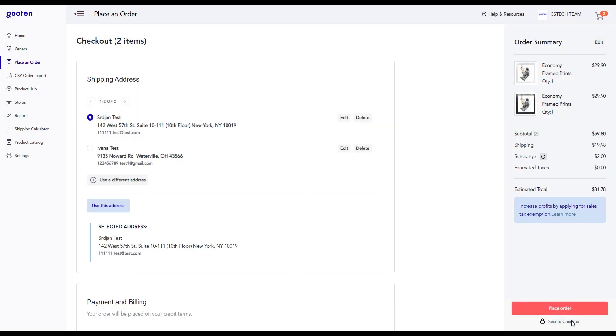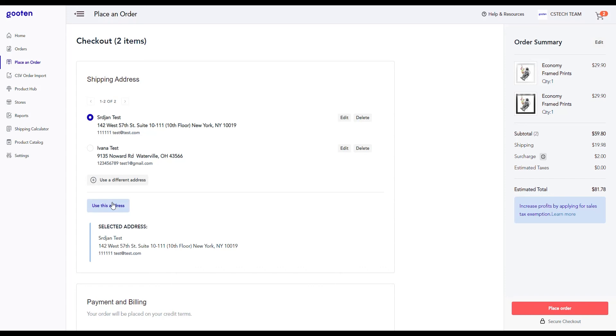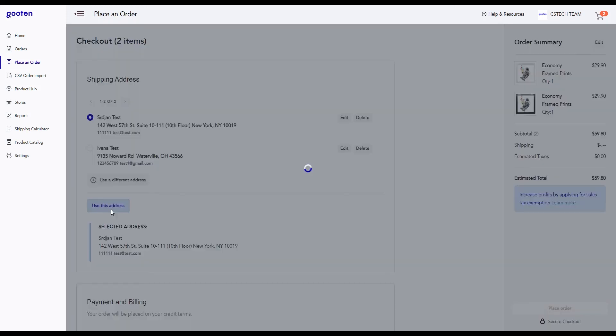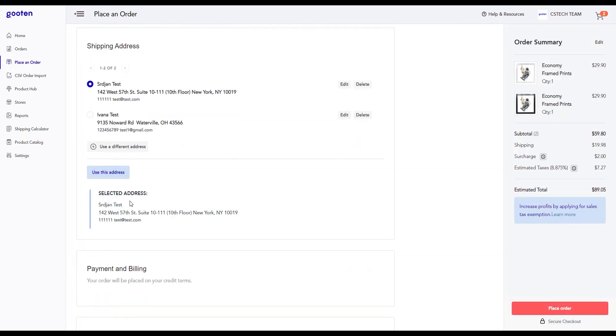This is the checkout page where you have to select the shipping address, set up your payment method, and choose the shipping method. In the shipping address section, you'll be selecting or entering in the shipping address for this order. For now, we'll select an address that is already in our system. Once we select the address, we'll click on the use this address button to confirm our choice.